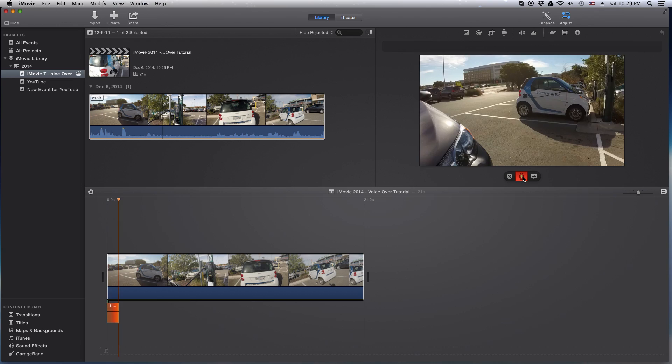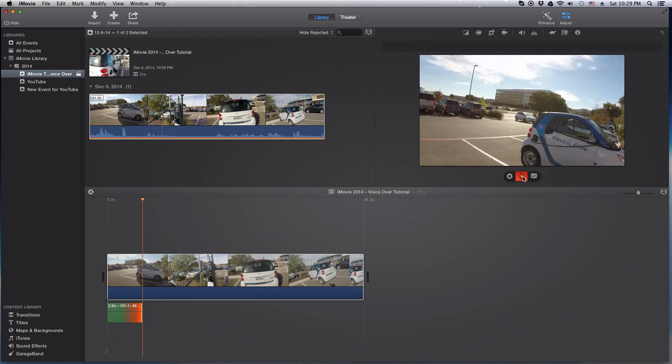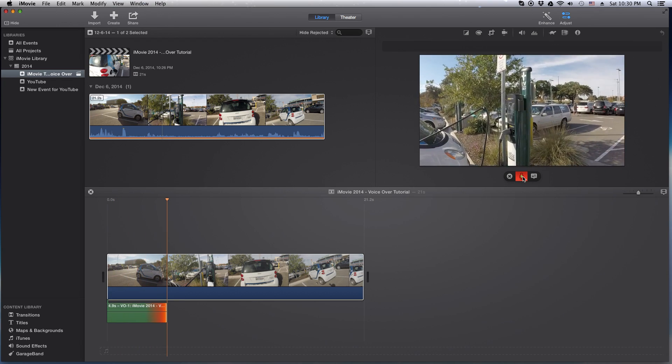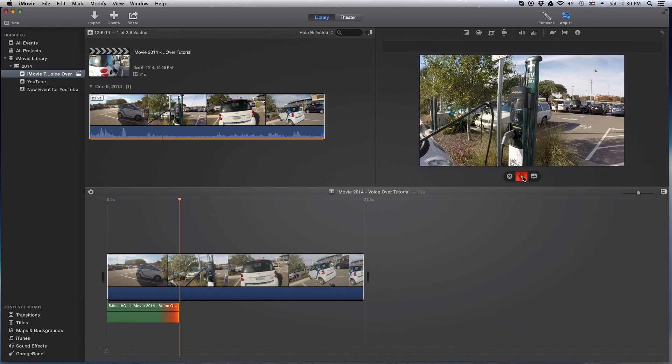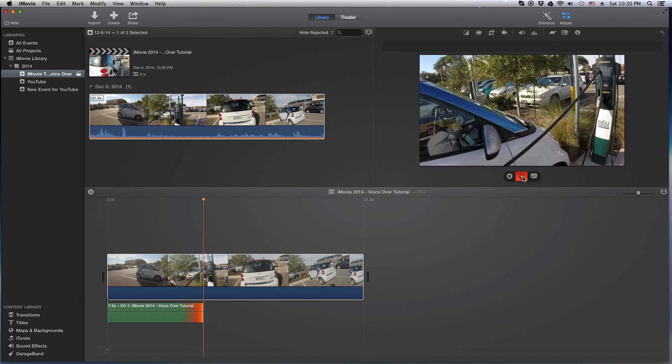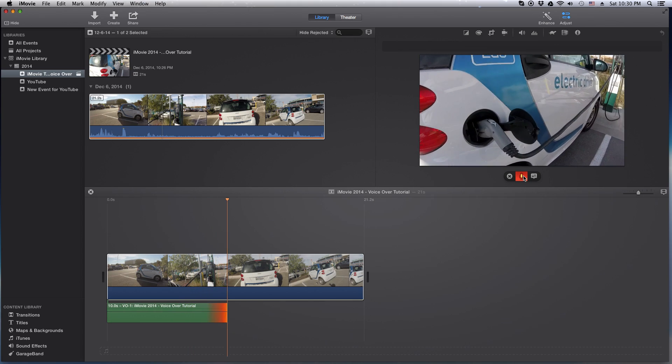And we are now recording from the microphone. This is a wonderful car here. This is an electric car. Yada, yada, yada. You get the idea. So let me go ahead and stop it here. You can click here to stop.